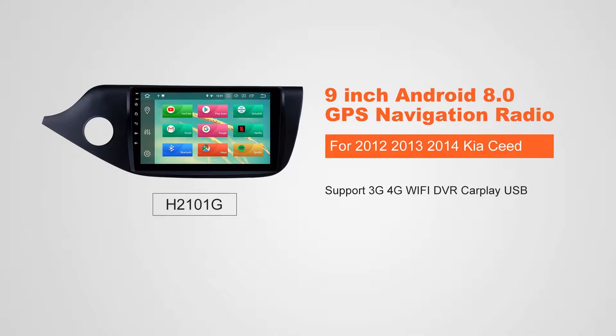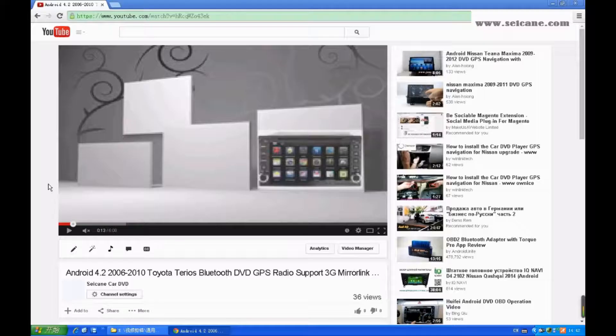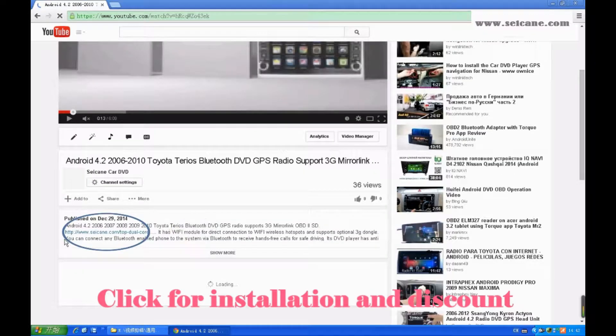Hi, friends. Welcome to Segain Video. This head unit has the latest Android system and a stronger CPU chipset. You can download apps, use voice search, and online Google Maps in it. It has many great functions. Let's see what it can do for you.